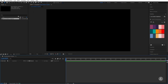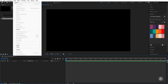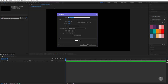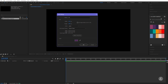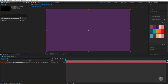I'll click OK and then up in the Layer menu, New, I'll create a new solid. I'll give it a name of BG and make sure the solid has the same width and height as the composition by clicking Make Comp Size. I'll select the eyedropper and choose a color from my libraries, click OK, and then I'm also going to lock this layer so I don't accidentally move it.